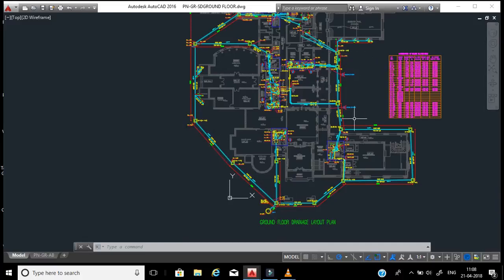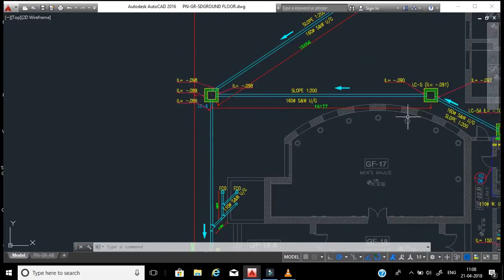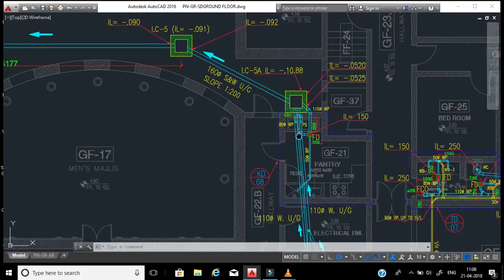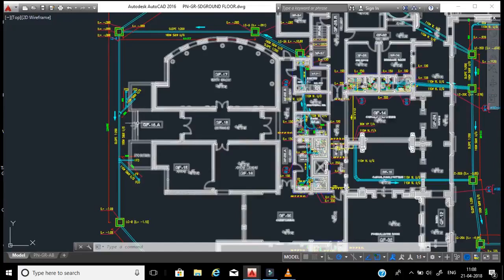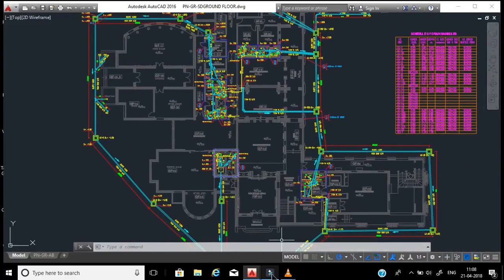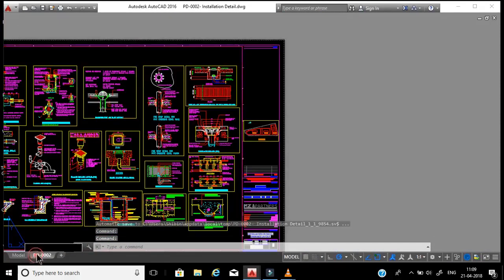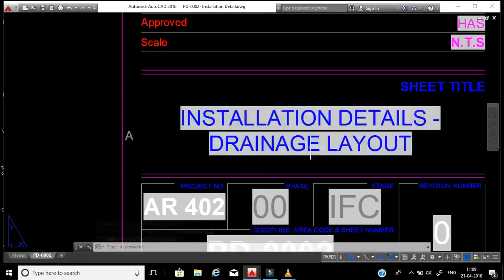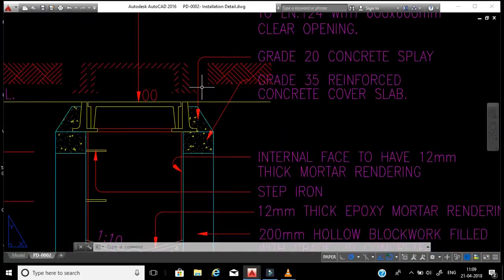We need to find out what slope we are providing from one point to another. You can see all the manholes here - all the internal pipes are connected to those manholes. For example, this is a ground level manhole; all toilet drainage and everything is connected underground to this manhole. Before studying the slope, we will see the section of how the manhole looks.